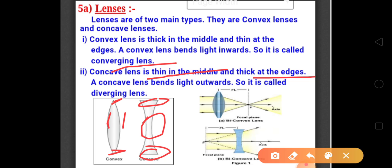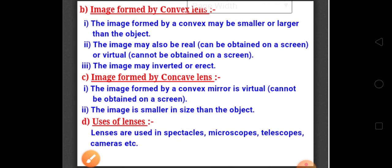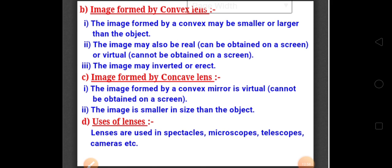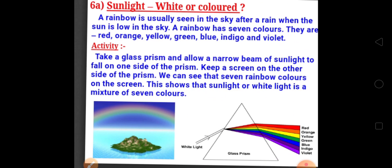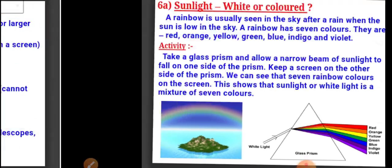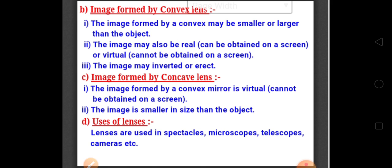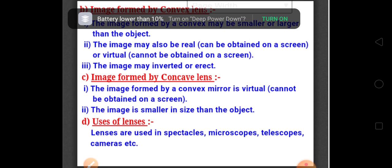So lenses are of two types: concave and convex. In the next video, we will discuss the image formed by the convex lens and the image formed by the concave lens, also the uses of lenses. We will also discuss sunlight and the mixing of rainbow colors to produce white light. These are the remaining topics of this chapter. That's all for today - watch the video very carefully. Thank you, children.